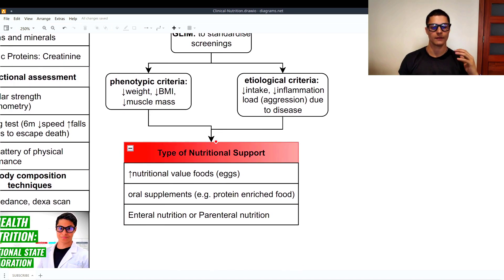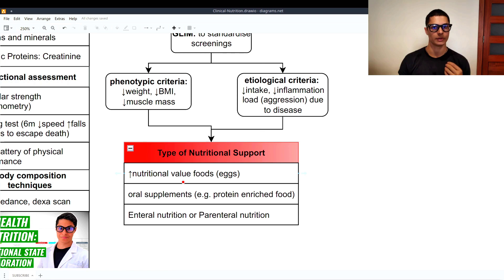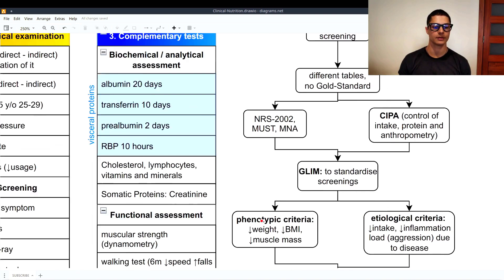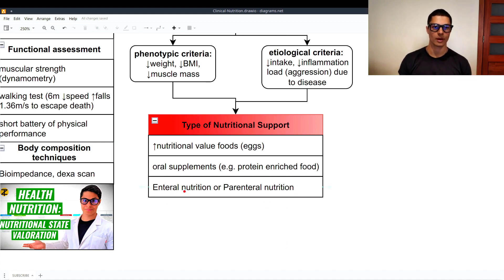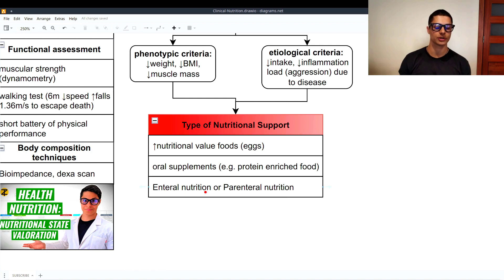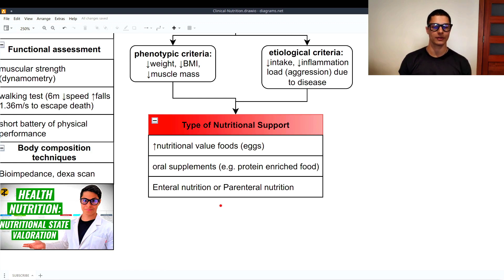Based on the assessment, we can provide nutritional support. There are three types: first, giving high nutritional value foods — for example, eggs have the best protein profile to correct visceral protein deficiencies; second, using oral supplements such as protein-enriched foods; and third — to be used only in extreme cases — enteral nutrition or even parenteral nutrition, which together form mixed artificial nutrition. I will make a video talking about that.